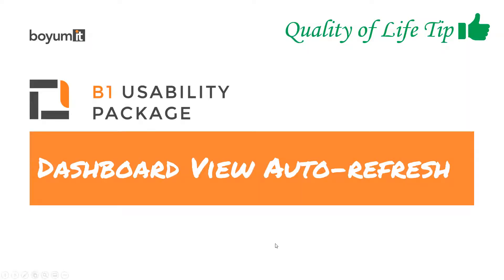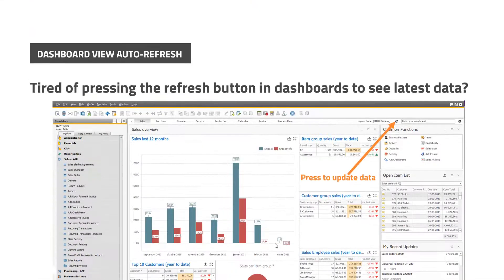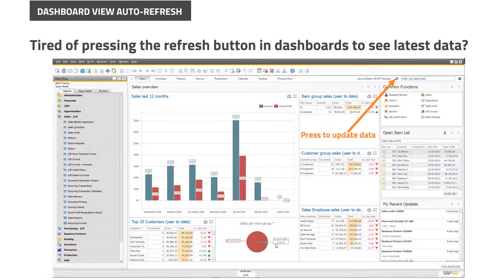How to do dashboard view auto-refresh in B1 Usability Package. So, are you tired of pressing the refresh button in dashboards to see the latest data? If you are,